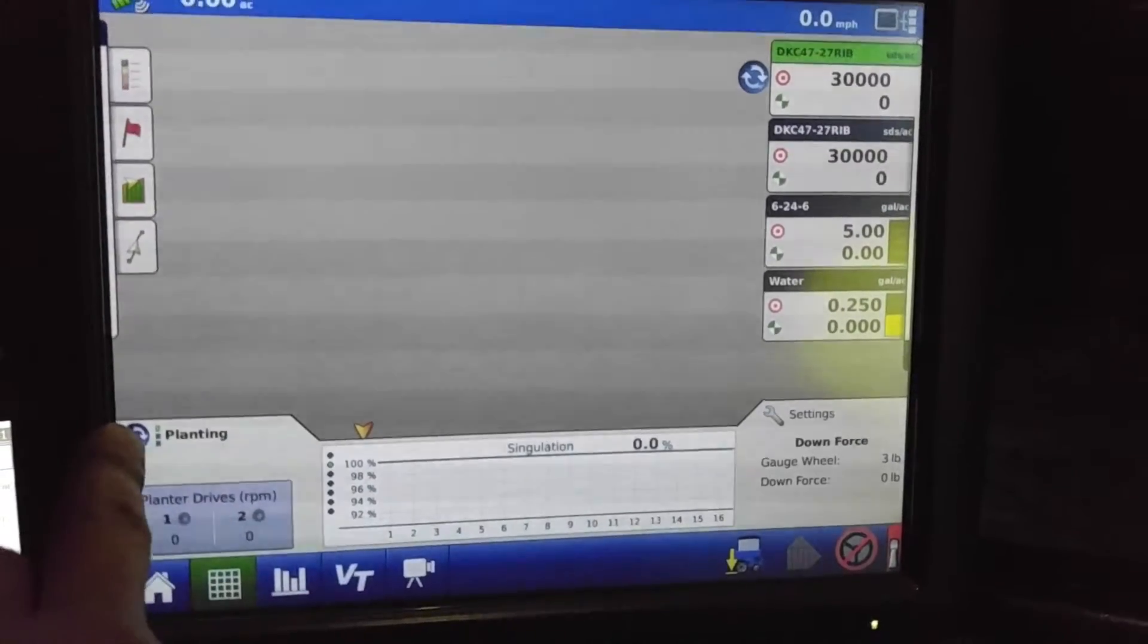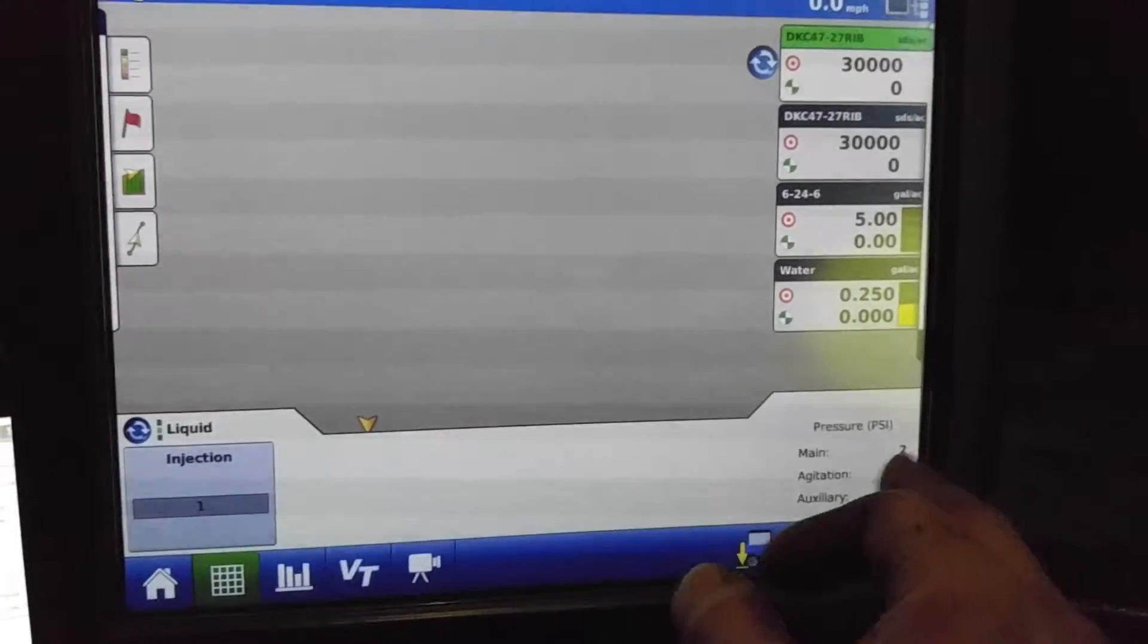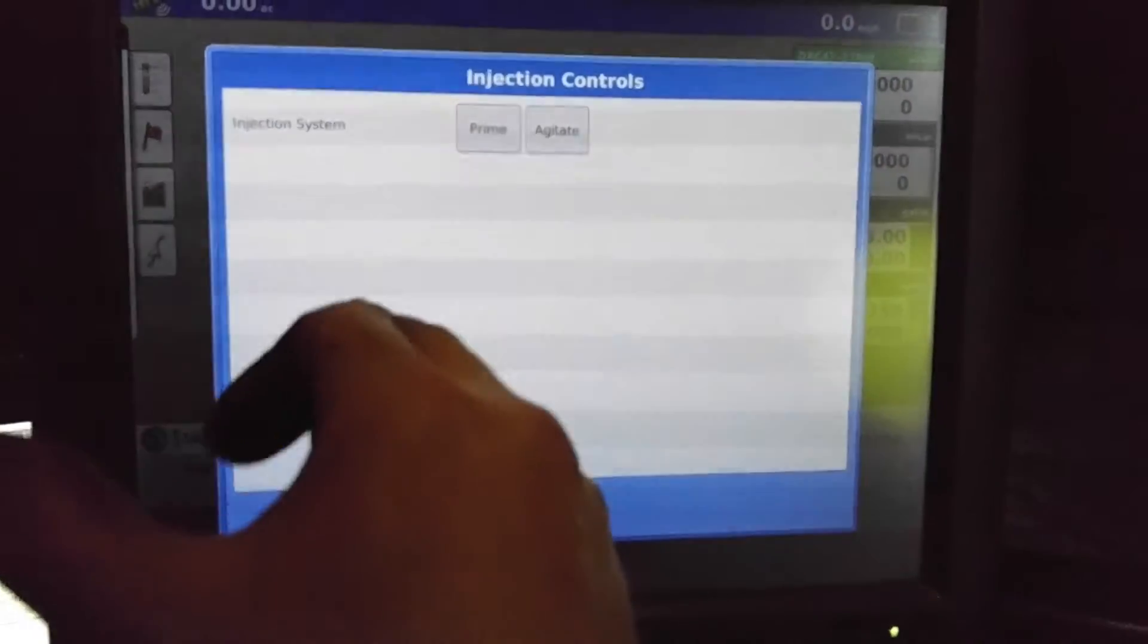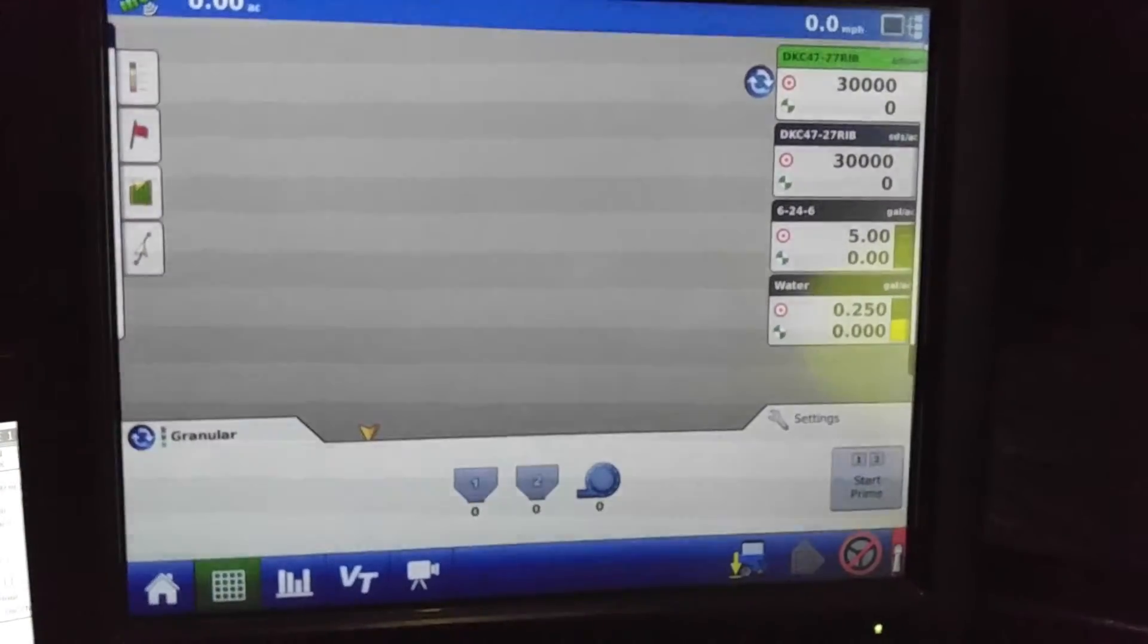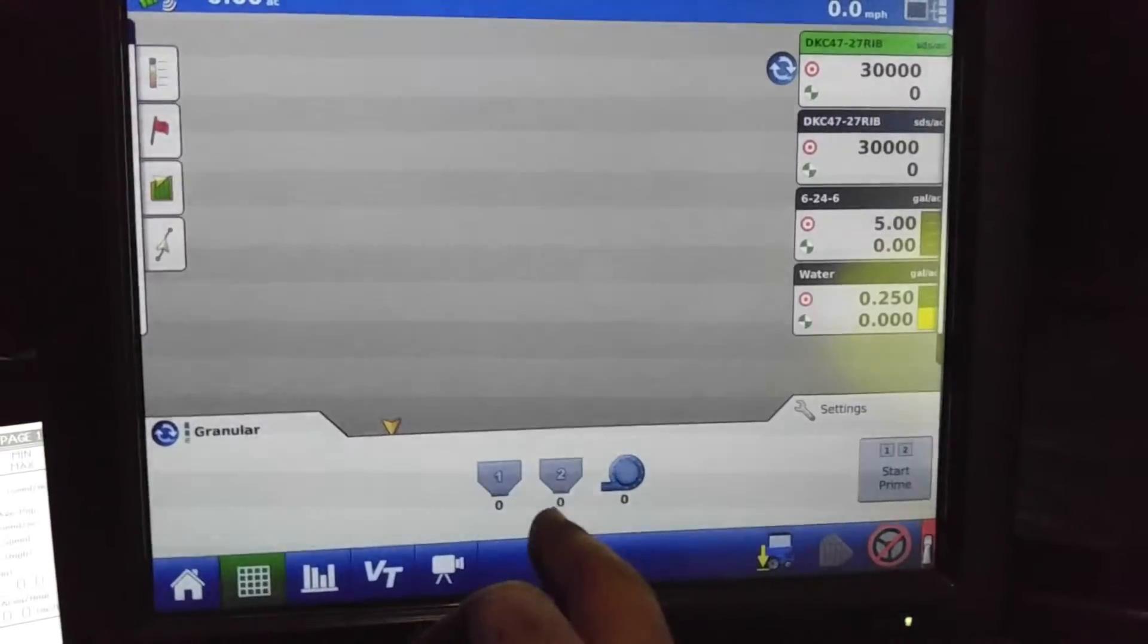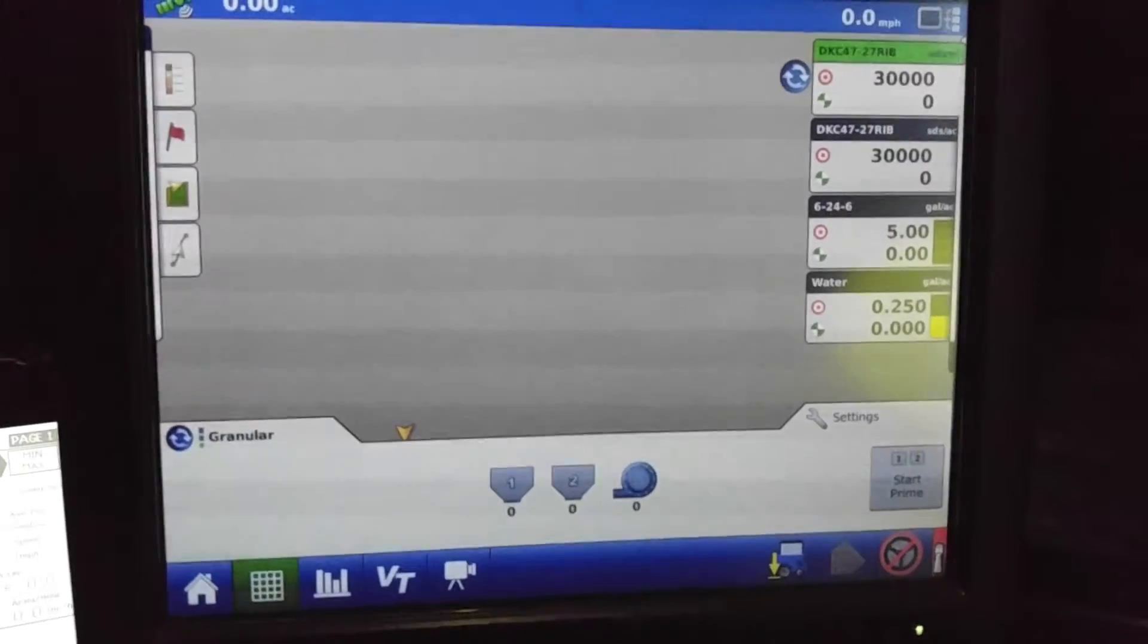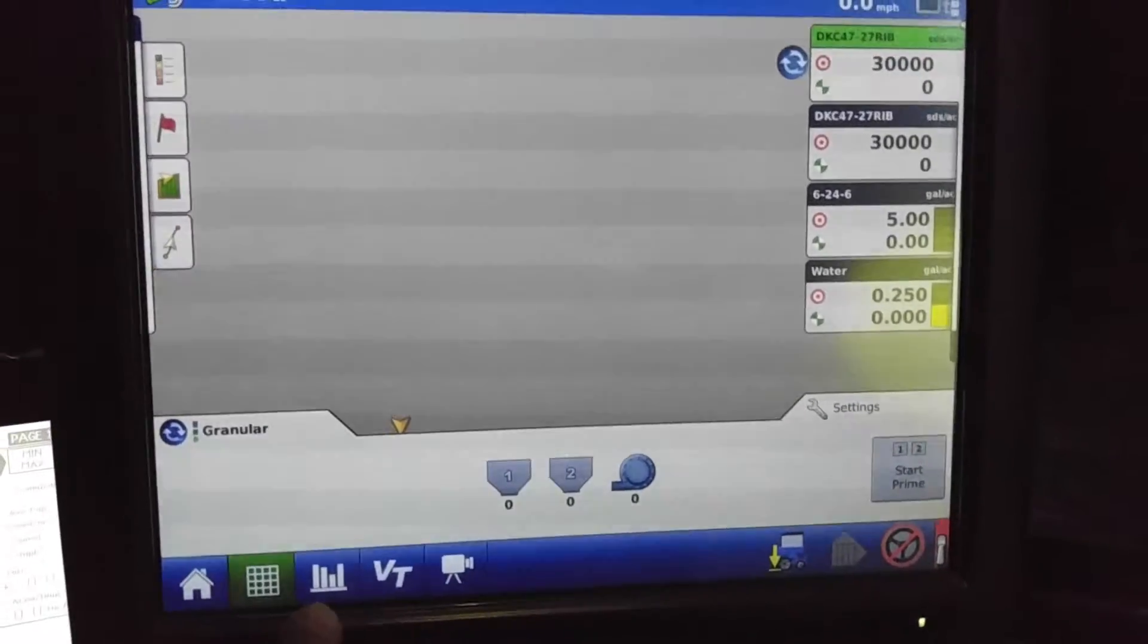And if you hit this button there, it will go to our pressures for the liquid and our injection system. We can go in here and choose the priming of agitation modes that is available for it. And when we look at our granular strip till, it lists just the bins here, bin one, bin two, and our fan speed. Pretty simplistic on what it's telling us here.